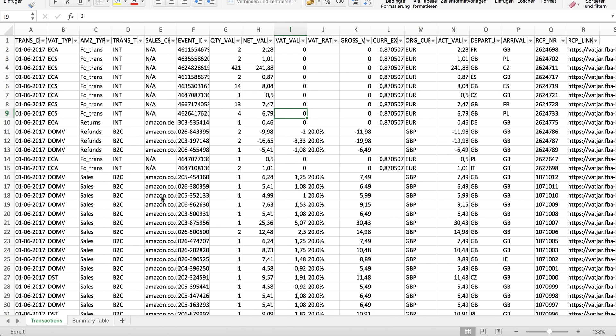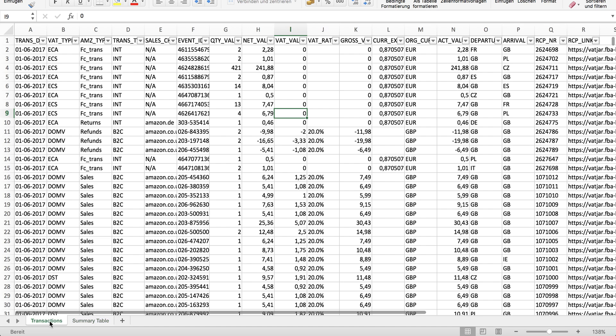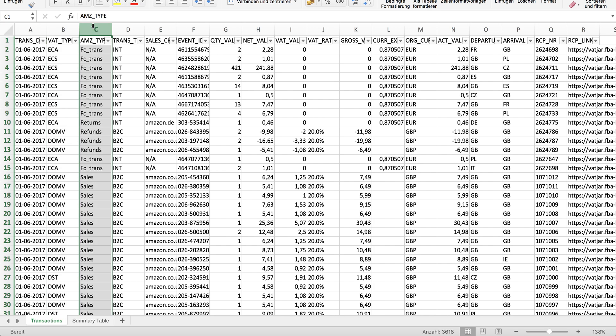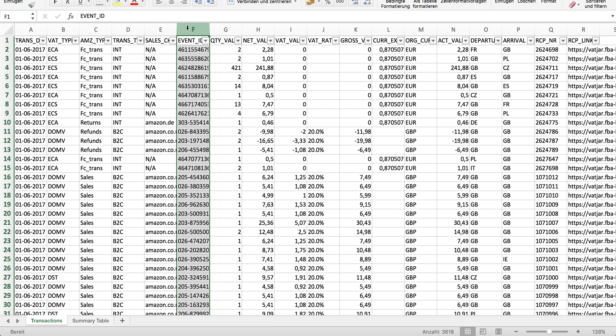I downloaded the report already. There is the detailed transactions page and there is a summary table. Let's start with the detailed transactions. You see the transaction date, the VAT types I will tell you more about later on, the Amazon types, FC transfers, returns, refunds and sales, the transfer type, the sales channel, the marketplace it happened, the event ID at Amazon—you will find the same transaction at Amazon.